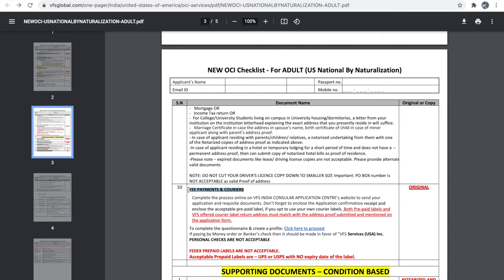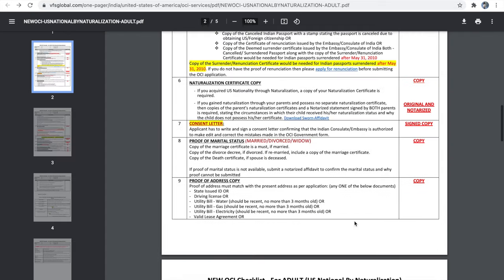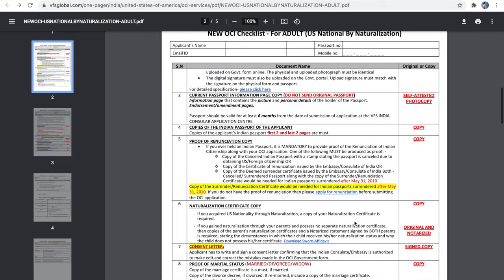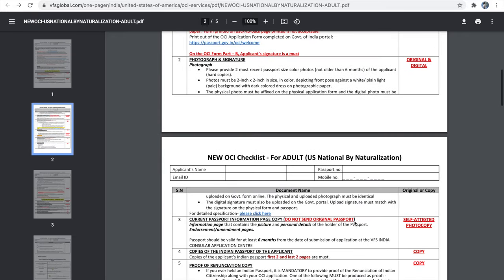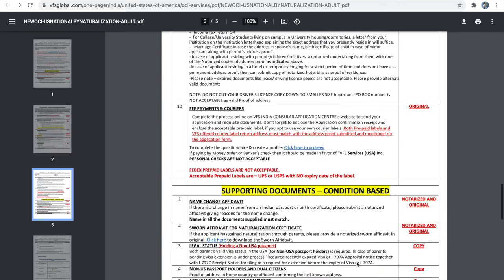The last document is payment and courier. If you paid through VFS portal online, attach a printout of the email confirmation. If you chose your own courier label, include one return courier label with your package. If you chose the VFS-offered courier label, you don't need to worry about courier labels. You don't have to send any original documents — all are photocopies. Do not send your original US passport, only a photocopy. Print out the checklist, fill in the applicant's name, email ID, US passport number, and mobile number, sign it, and attach it with your application package.